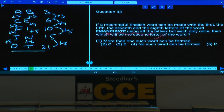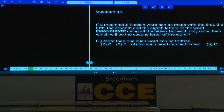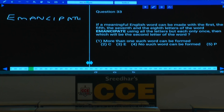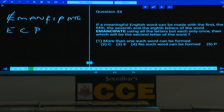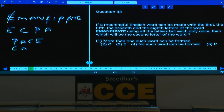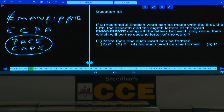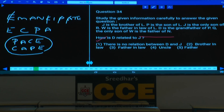Question 33: In the word EMANCIPATE, take the 1st, 5th, 7th, and 8th letters. The 1st letter is A, 5th is C, 7th is P, 8th is A. Using these four letters, the words that can be formed are PACE and CAPE. Since more than one word can be formed, the second letter of the word is A. Answer: choice 1.